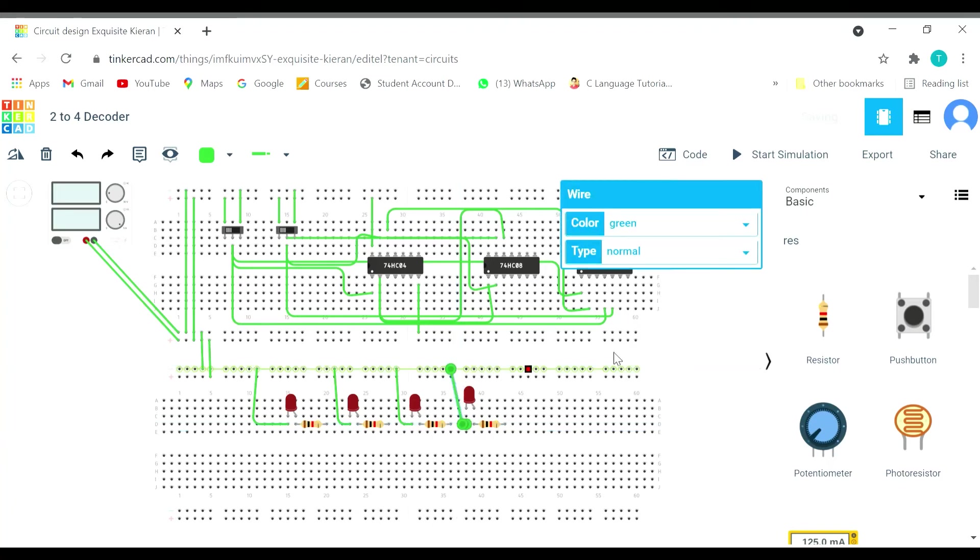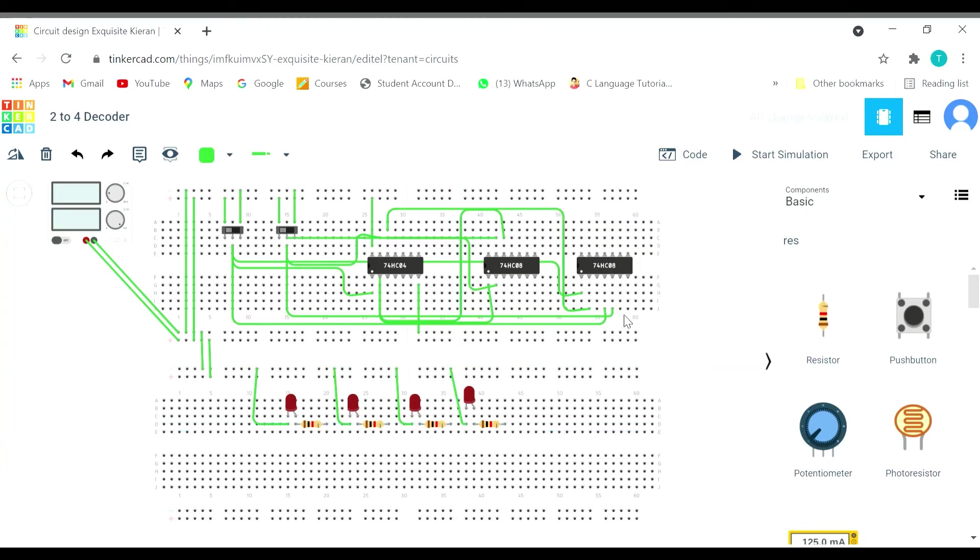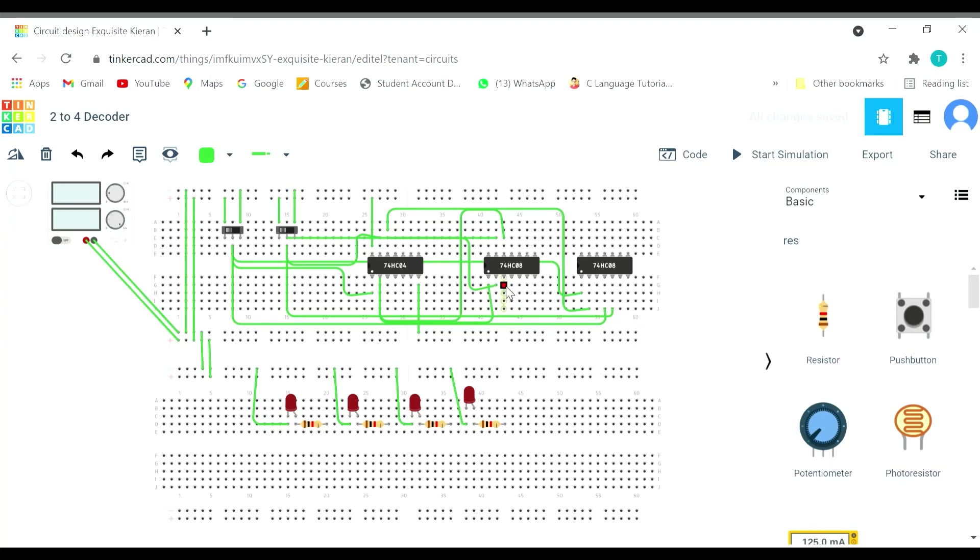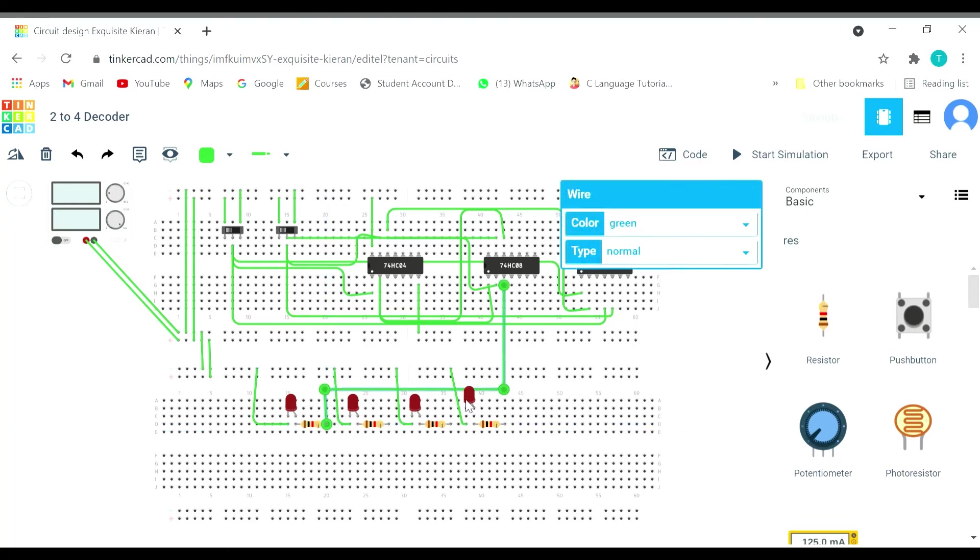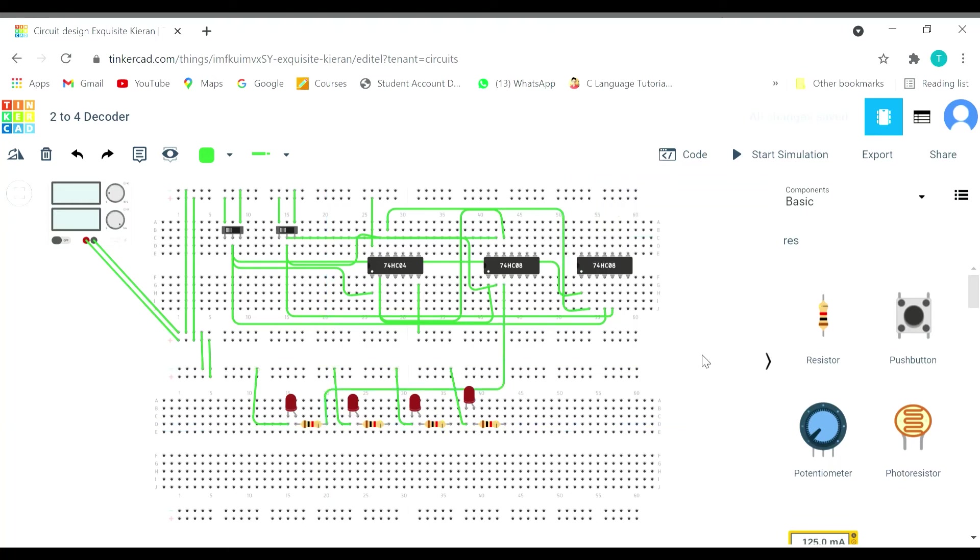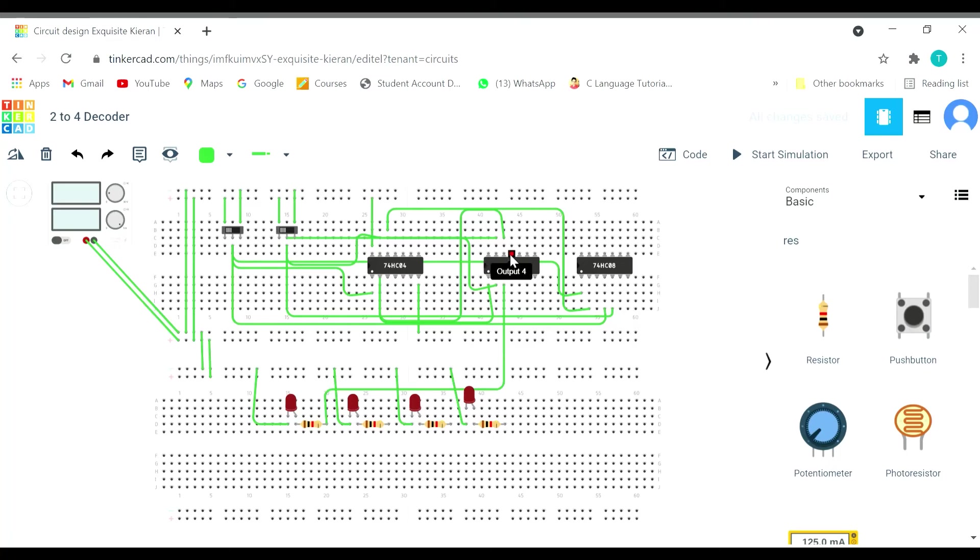0,0, this is 0,0 output. Take it this way. 0,0 done. Now is the turn for 0,1. So that is here, 0,1, this way. 0,1 is done.